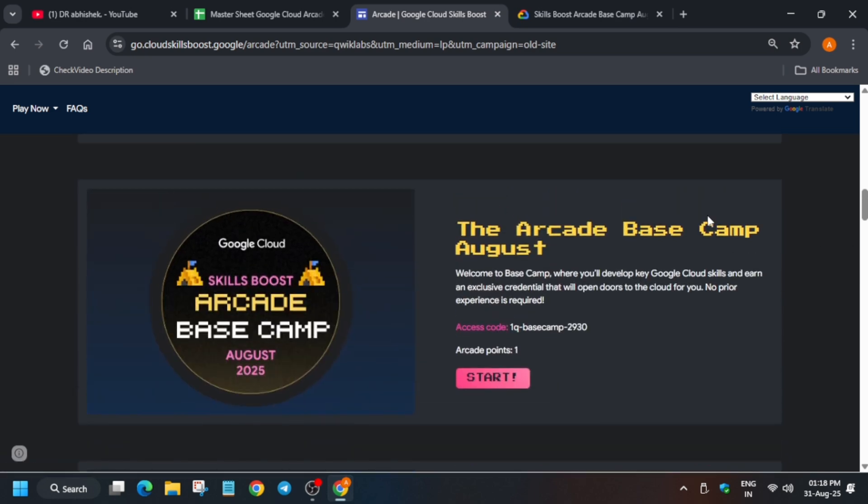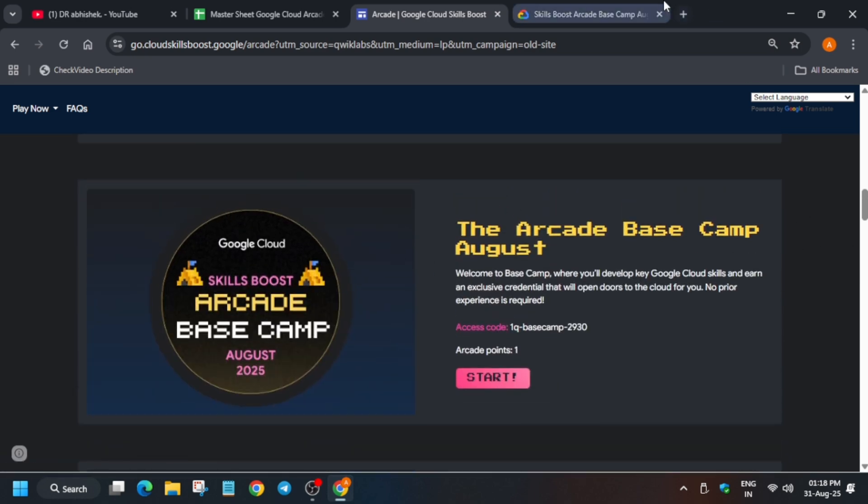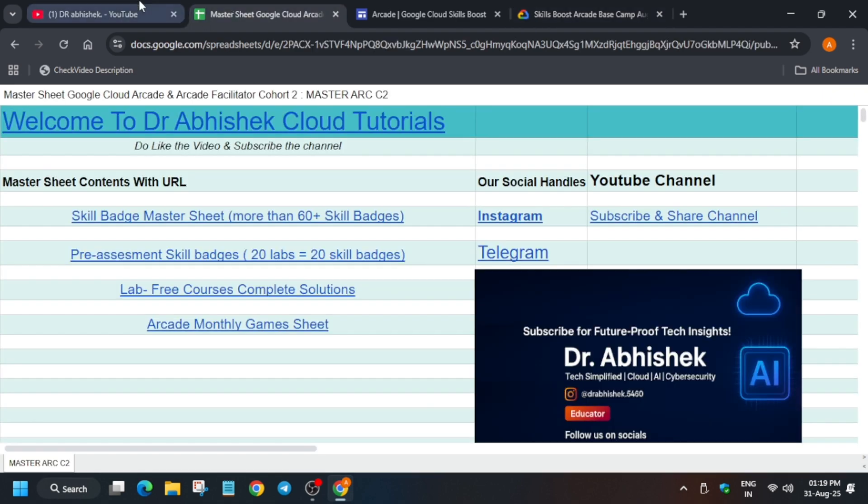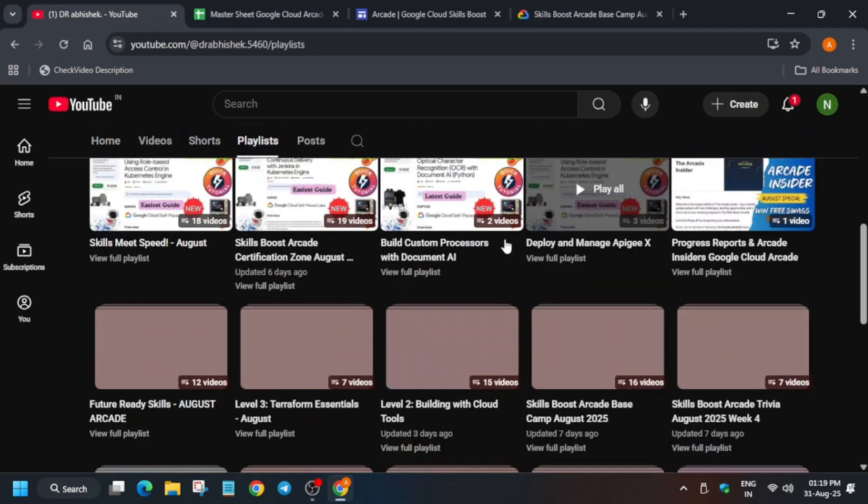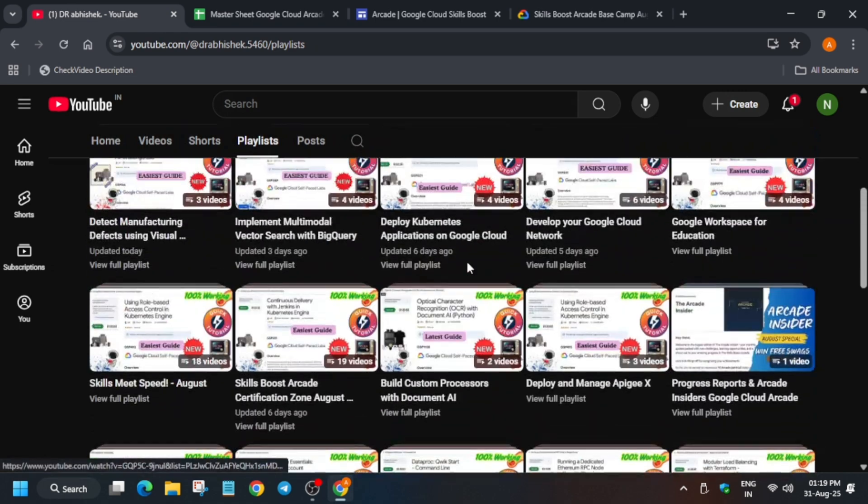You have very less time. As you can see while shooting this video, only 11 hours are remaining. It will be ending today at 3, so hurry up and complete all these games. Regarding the solutions, here is the channel. You can check the playlist over here - all the level games skill badges are live here.